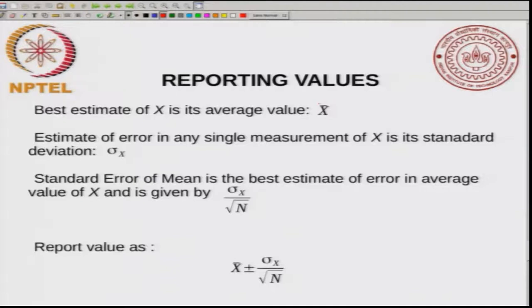The correct way to report the value is X̄ ± σₓ / √n. This is the estimation of the error. X̄ is reported with a random error that can be plus or minus, meaning the value of X̄ can have variations of approximately this range. This is an estimate, and later on we will see why the standard deviation enters into this expression.